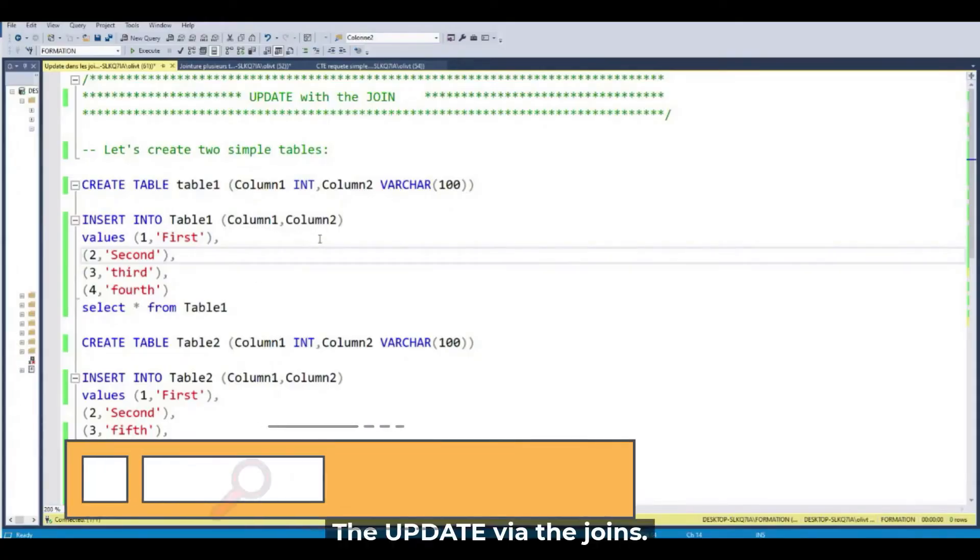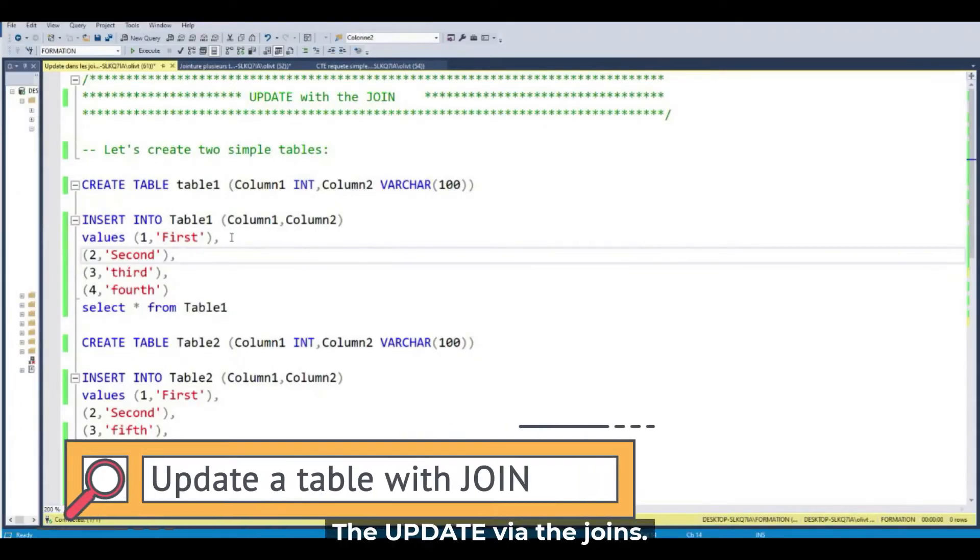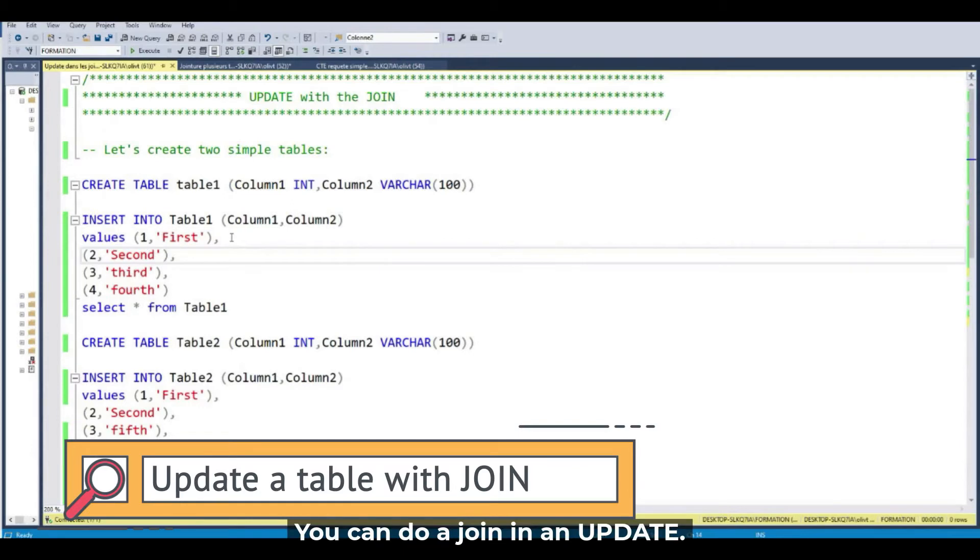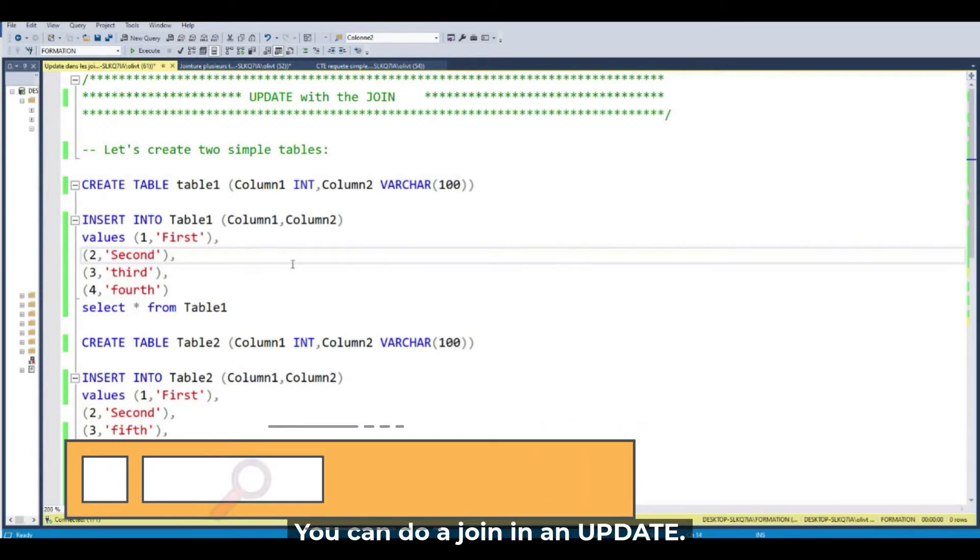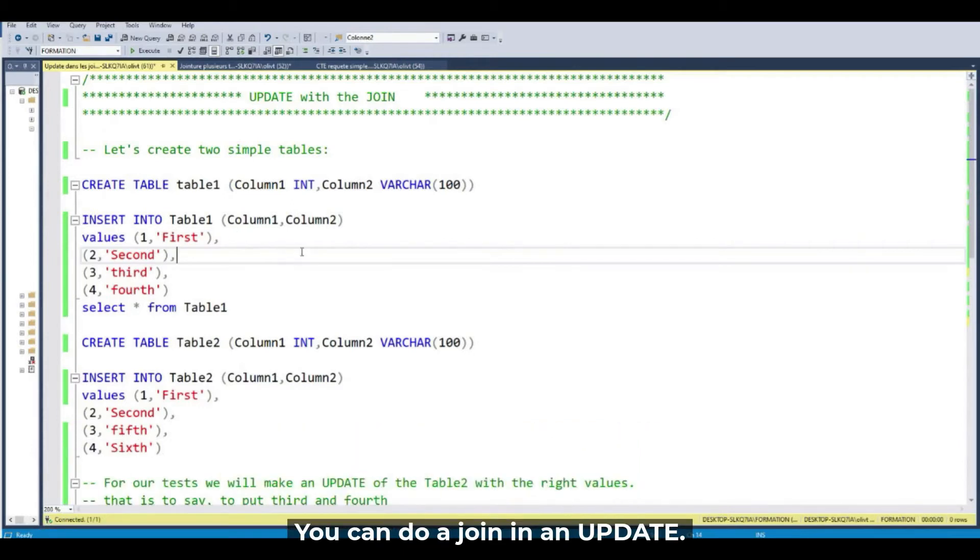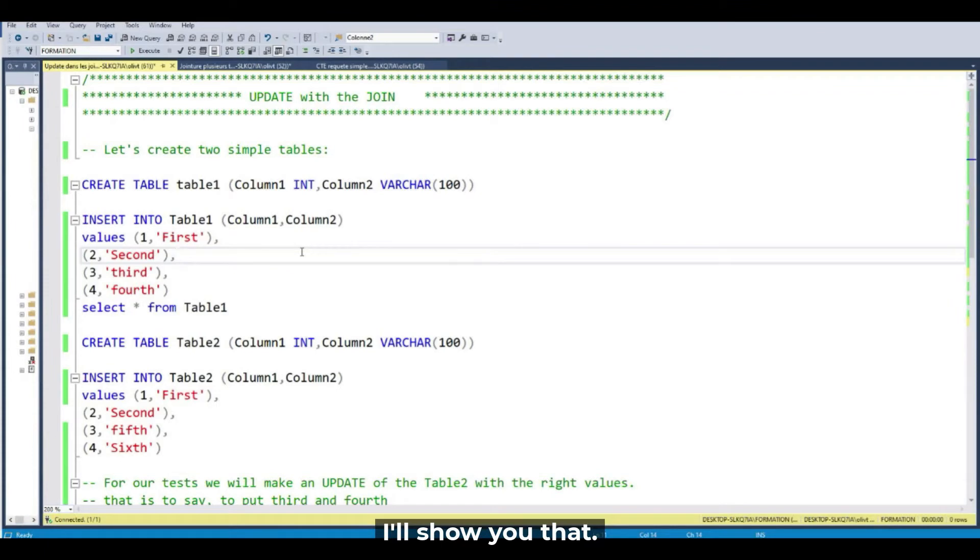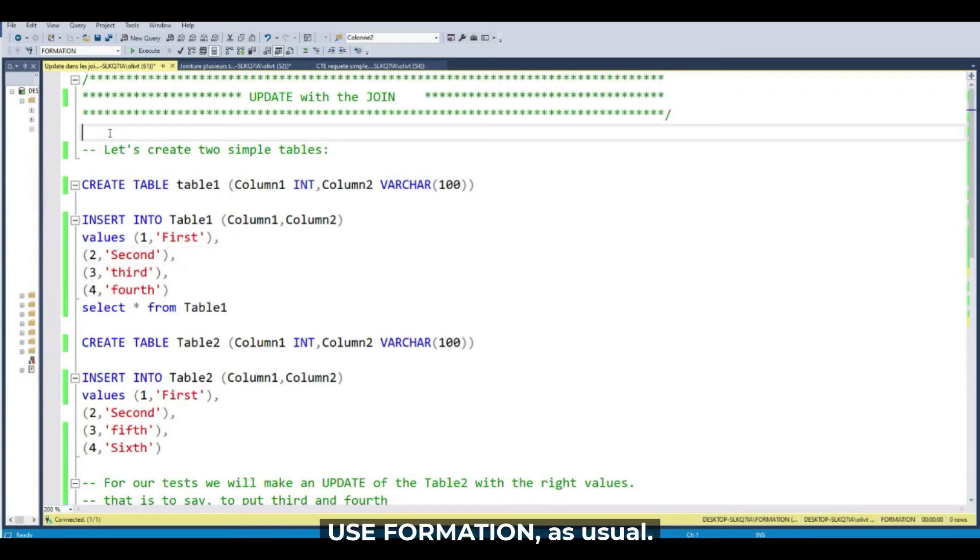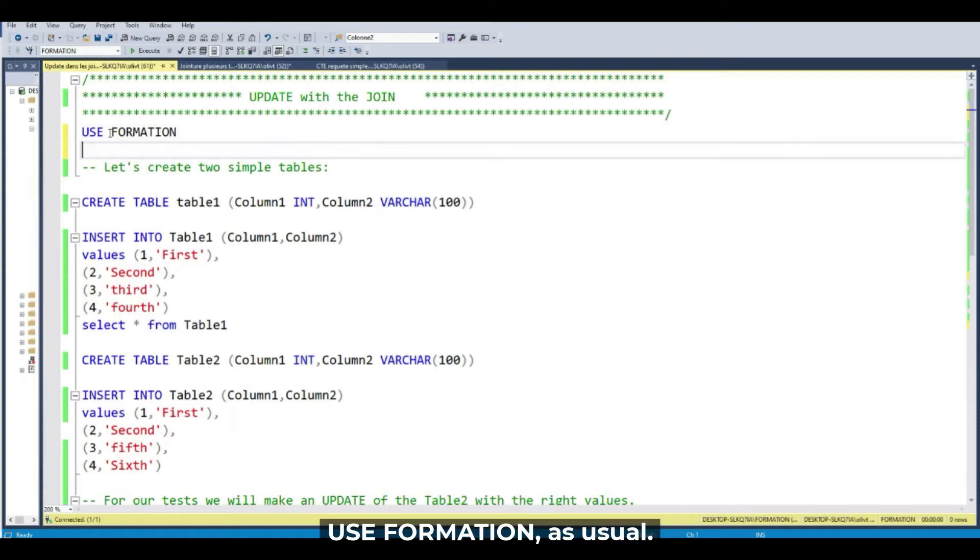Update with the Join. You can make a Join in an update. I will show you that. UseFormation as always. I forget to use Formation. Go.